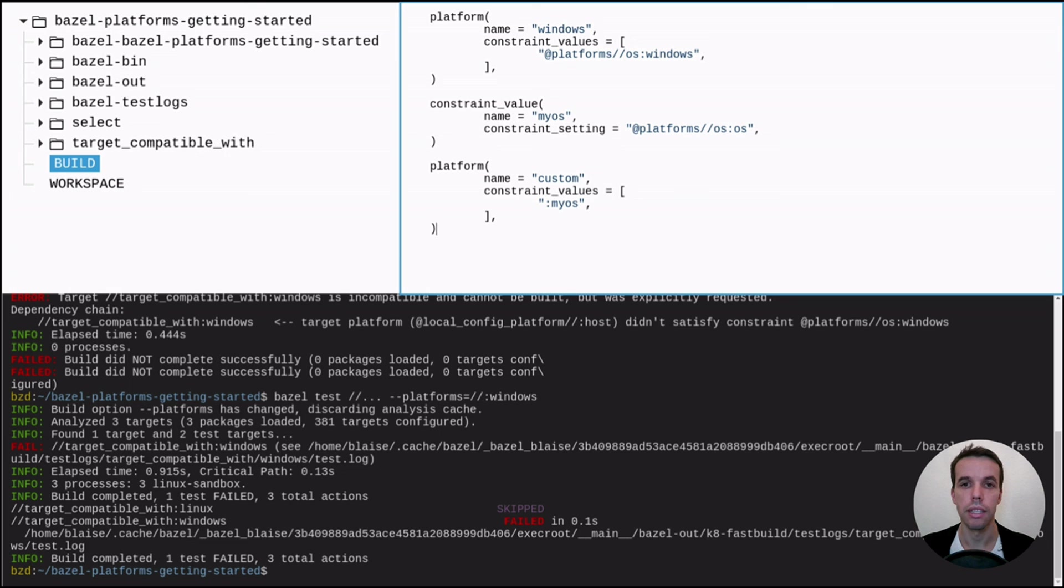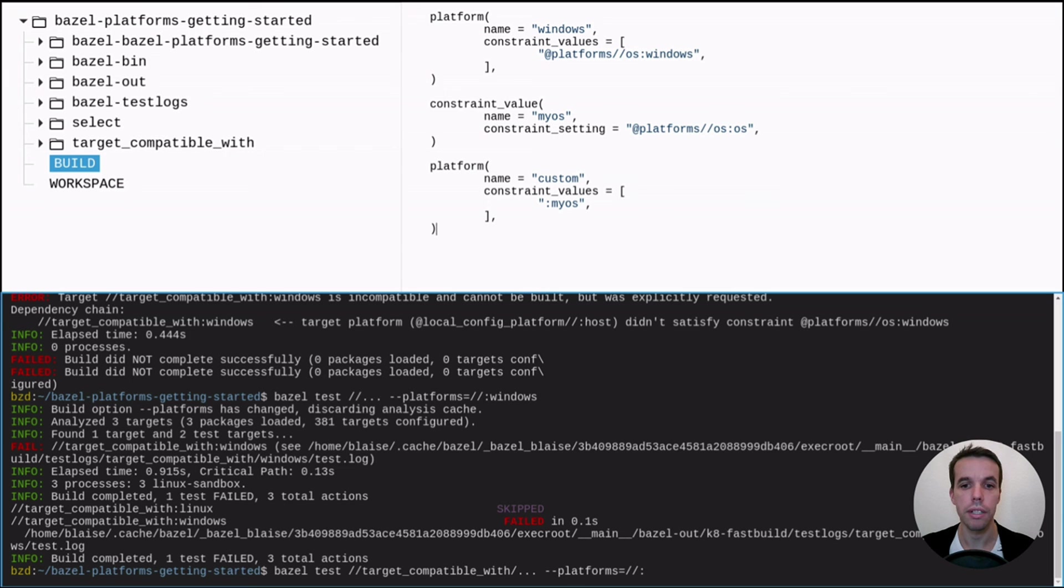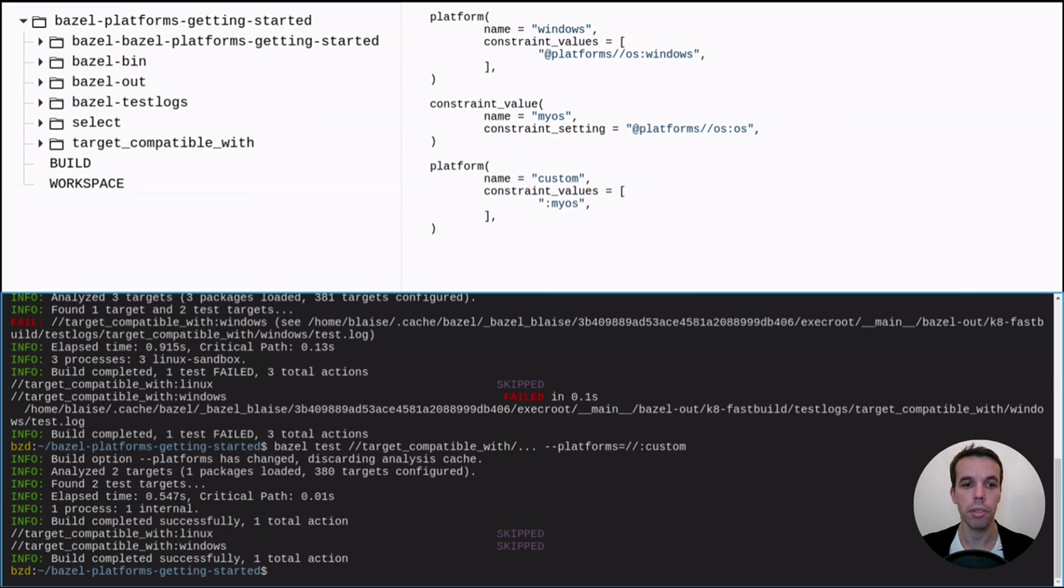We give it to the constraint setting OS. So this is the same as the one we use for Windows, but we just give it basically to this category a new value. And we create a new platform that uses this value.